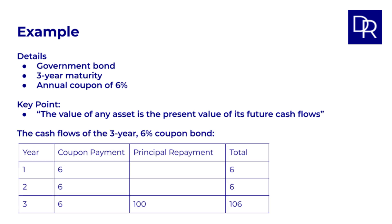The cash flows of this three-year six percent coupon bond are year one, coupon payment of six; year two, again a coupon payment of six; year three, the same coupon payment and the principal repayment of 100%, so 106 in total. So the value of the bond is the sum of the present values of these cash flows.